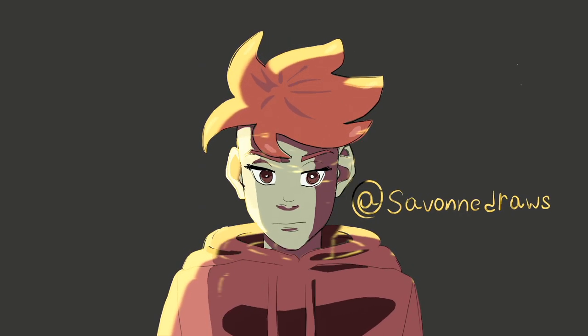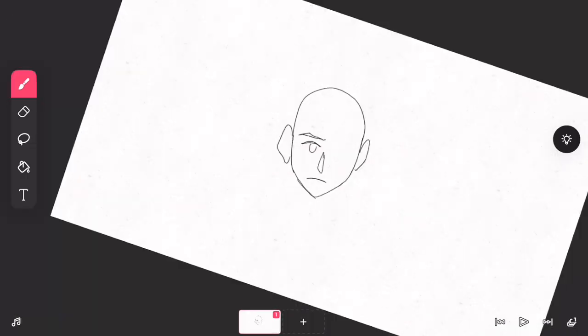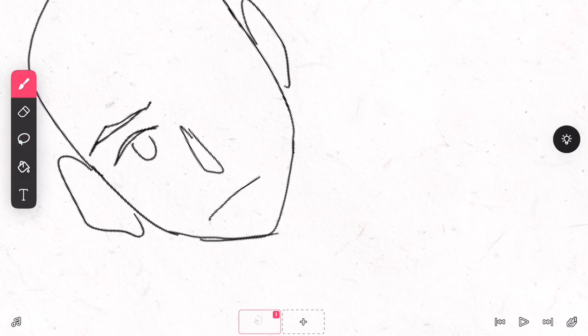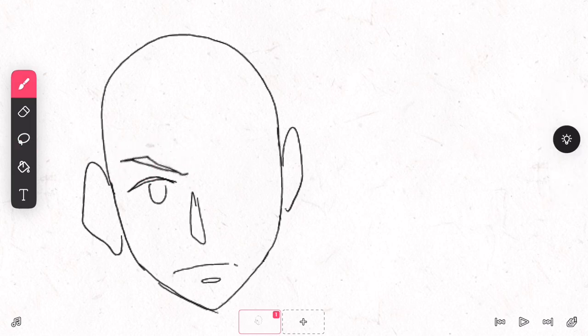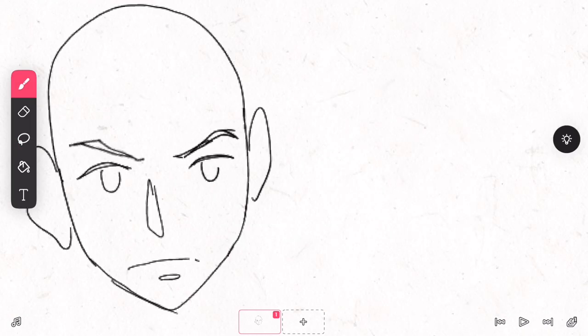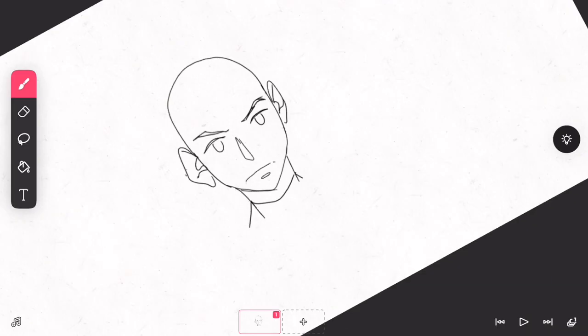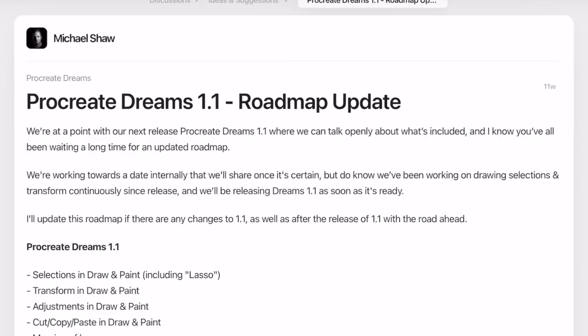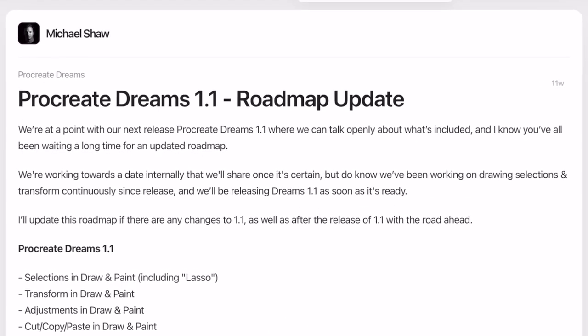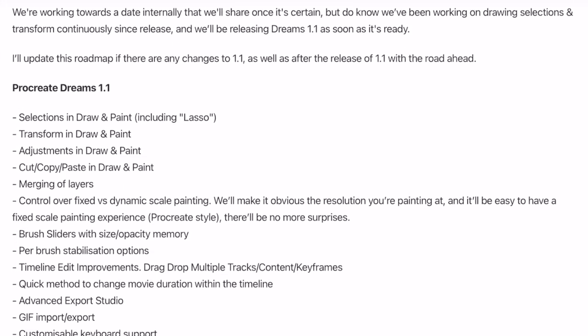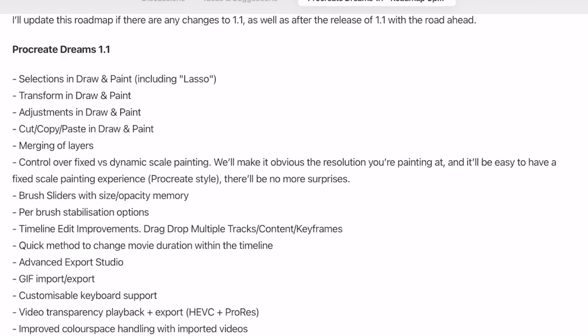Hey YouTube, Savon Draws here. I'm just making a quick video that's an update on all the things coming to Procreate Dreams in version 1.1. We can see here from Michael Shaw that in version 1.1 they've been working on transformation tools like we've been asking for since the release.